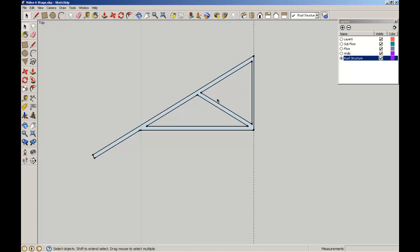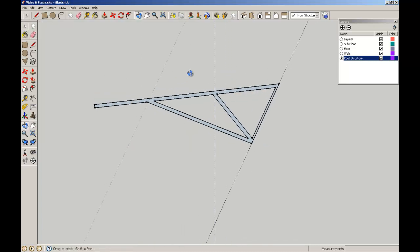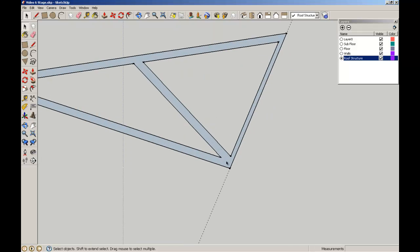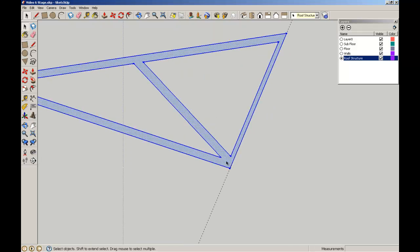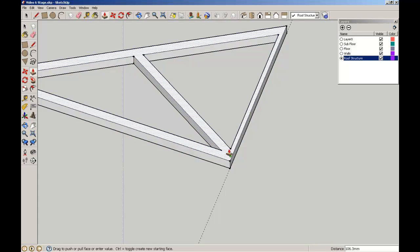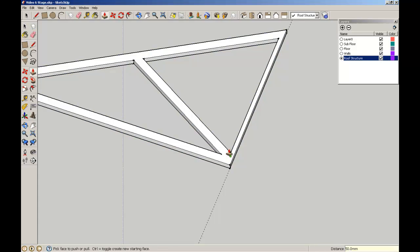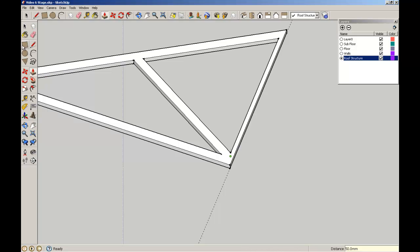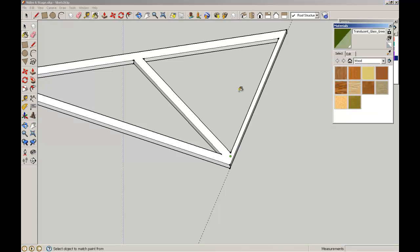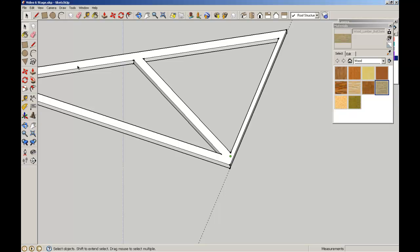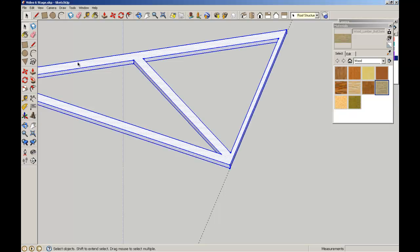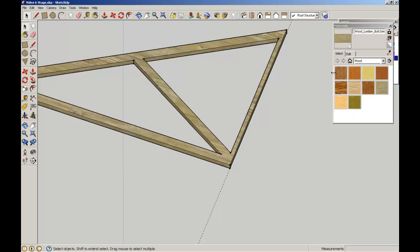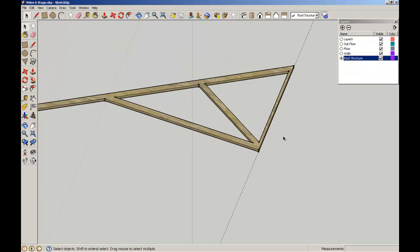I'm going to triple click on this. I'll give it a bit of thickness - 50mm, enter. Now I'll give it a material texture as well. Make sure I select it, lumber, flood that. I'll close that off.